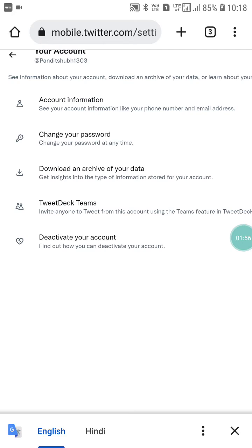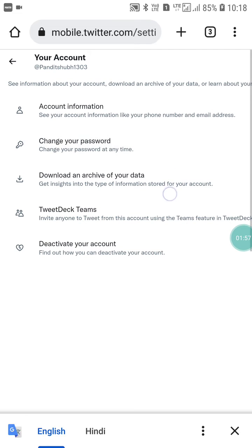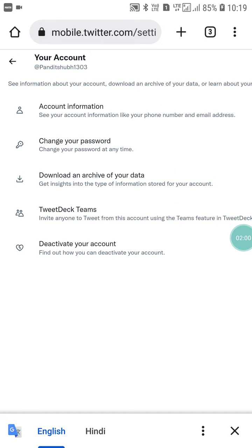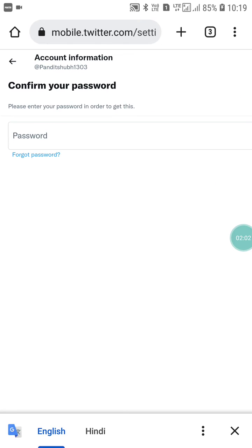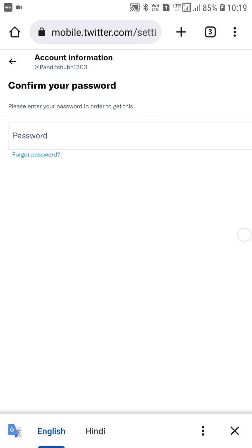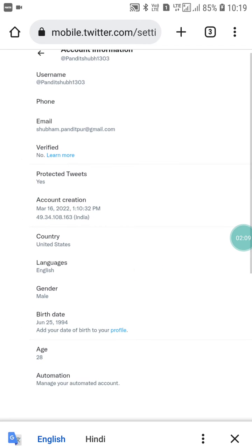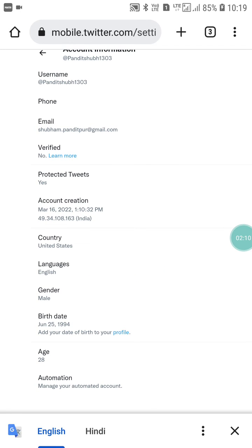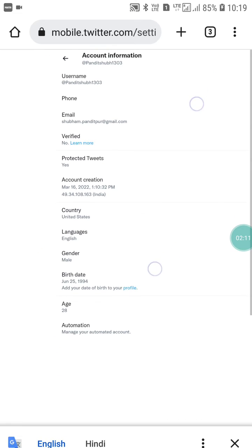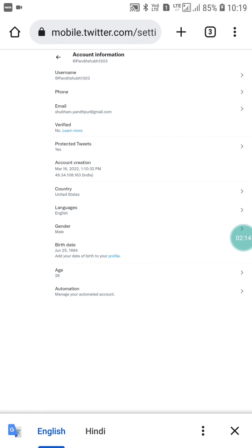Click on your Account option, then click on Account Information. You will be asked to enter your password — enter it here. Once you enter your password, you will see the Verified option. This is how you can fix the Twitter verification option not showing on your mobile.